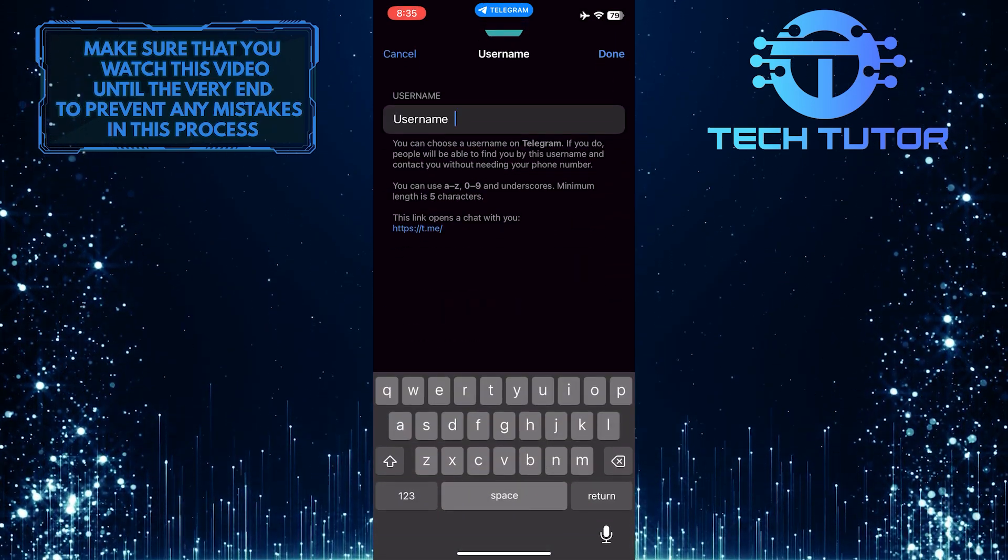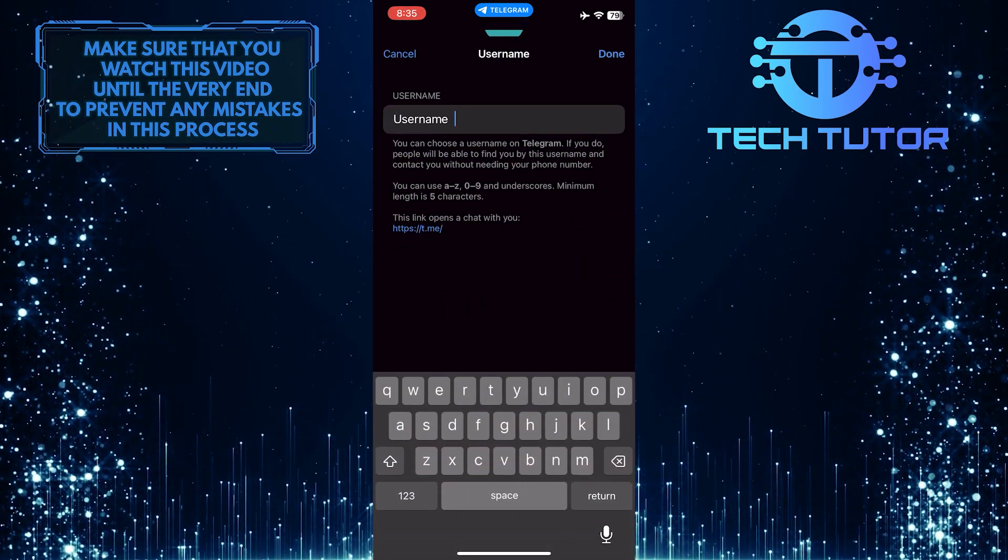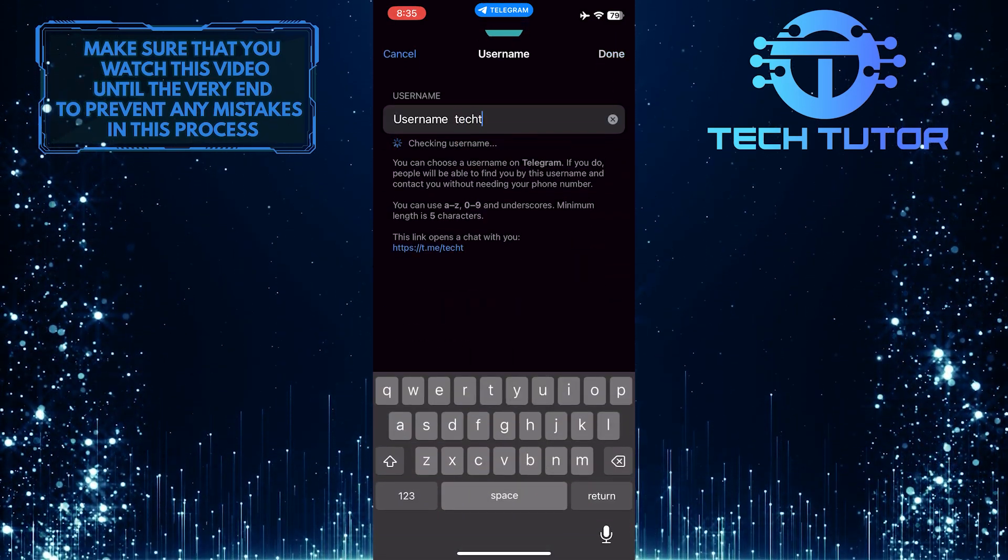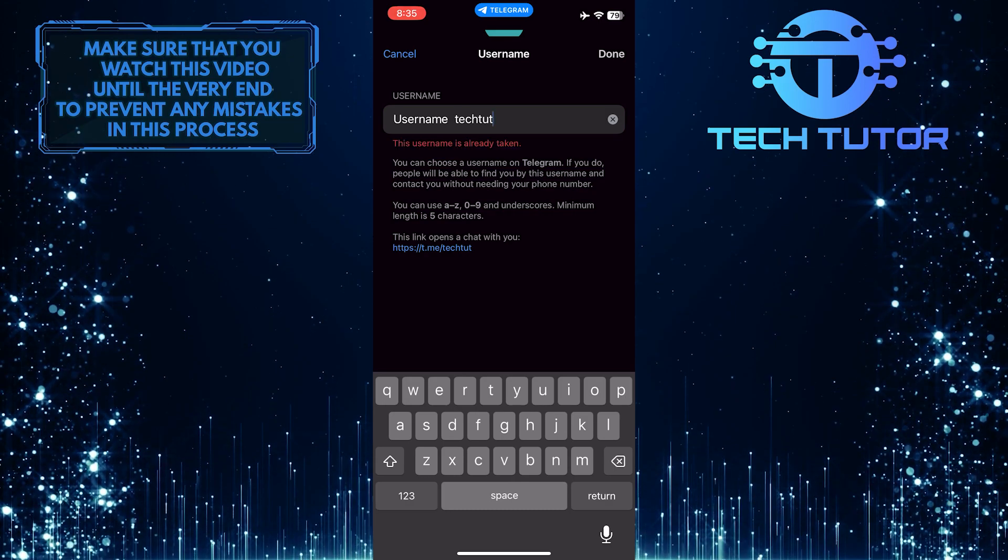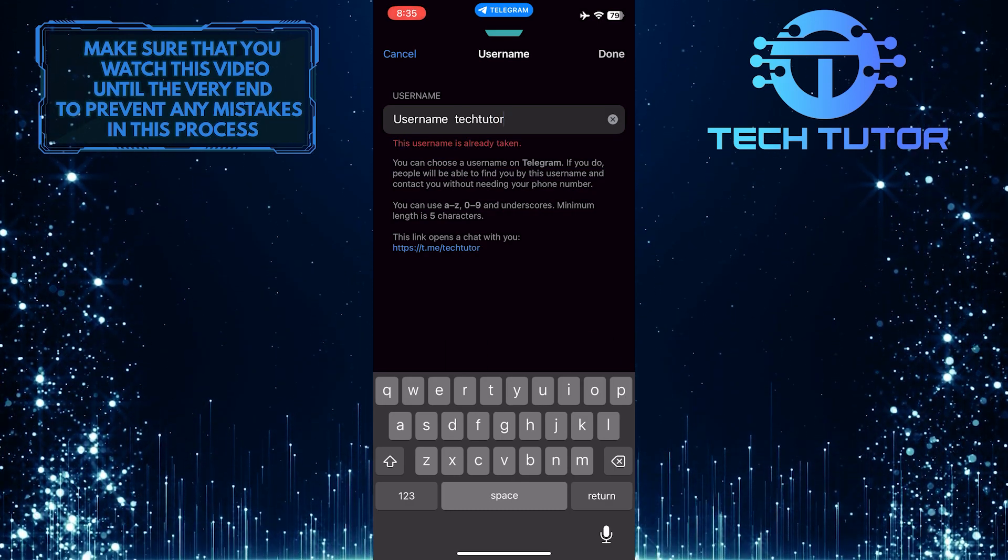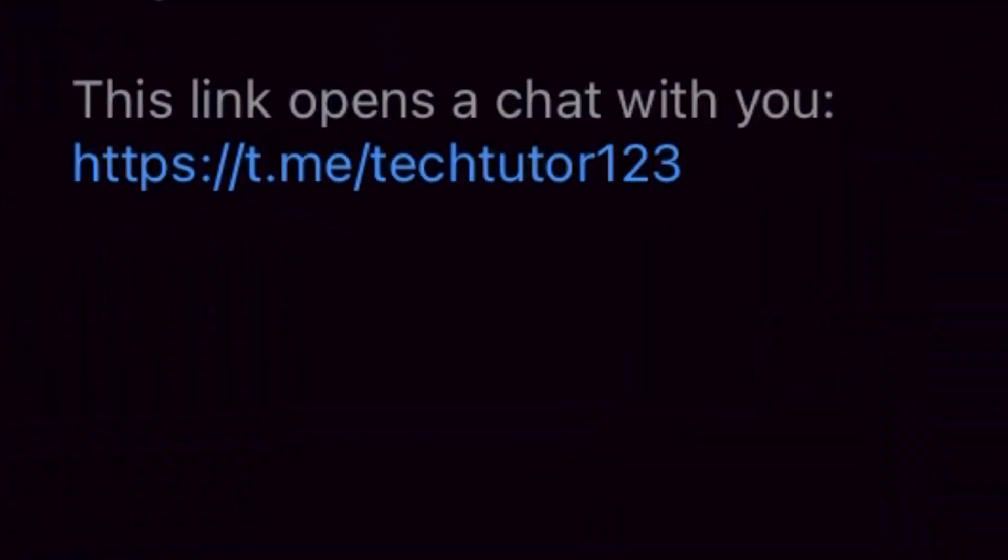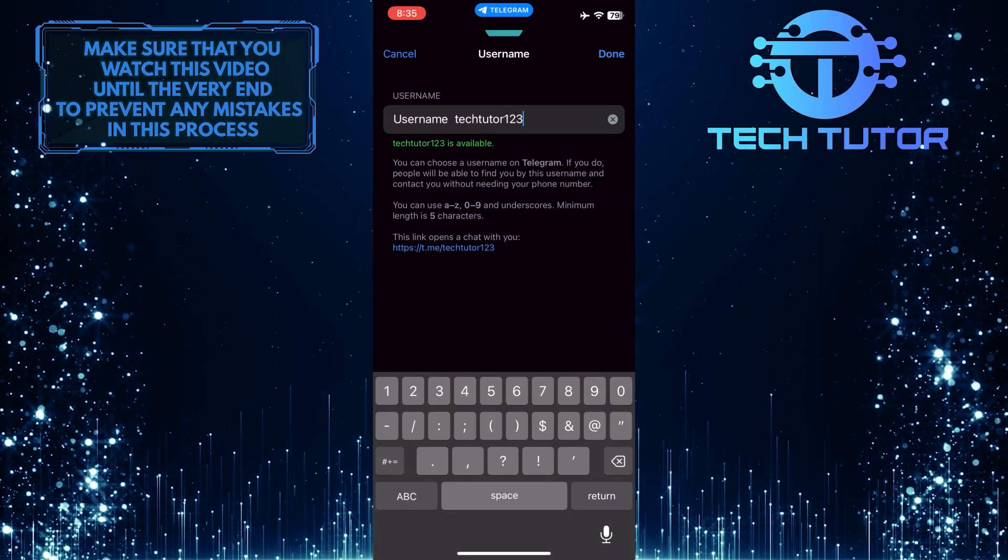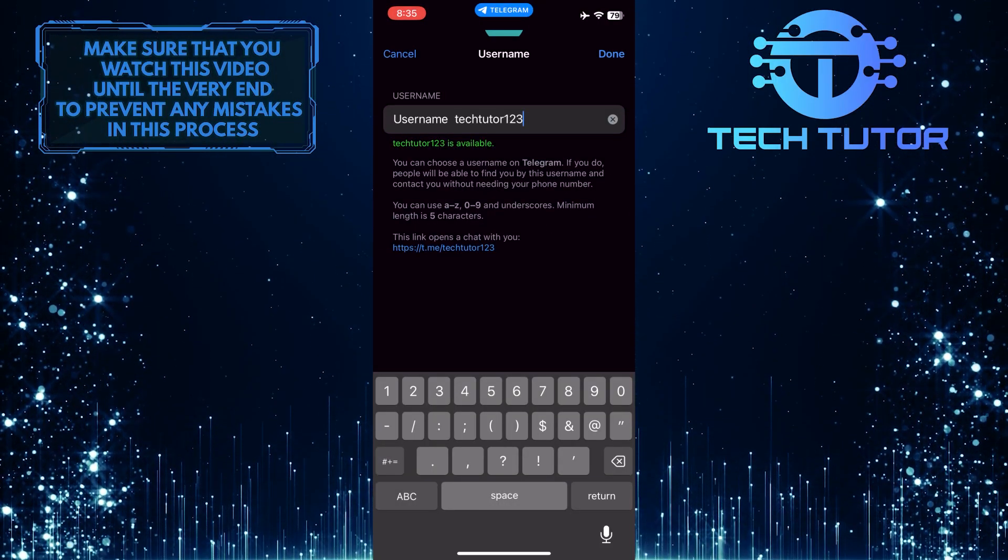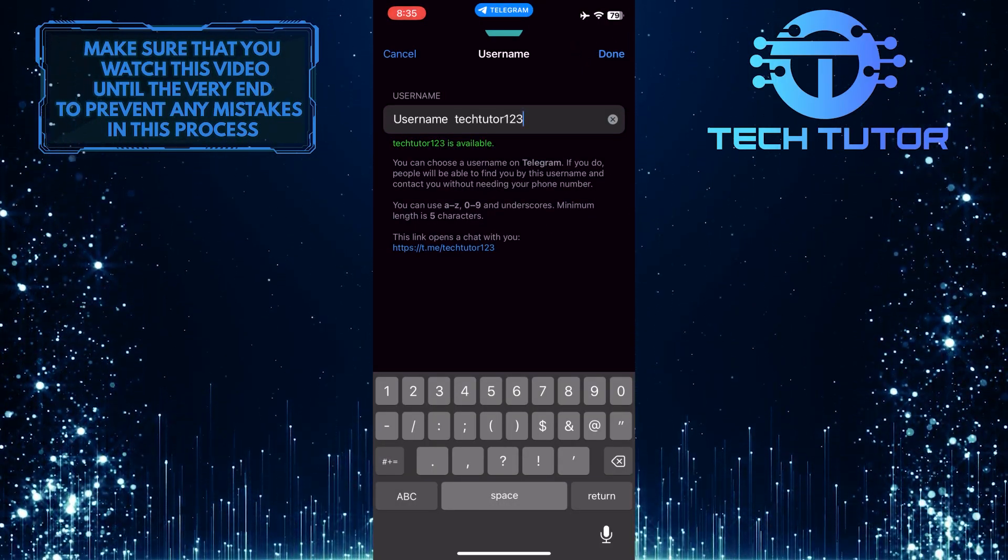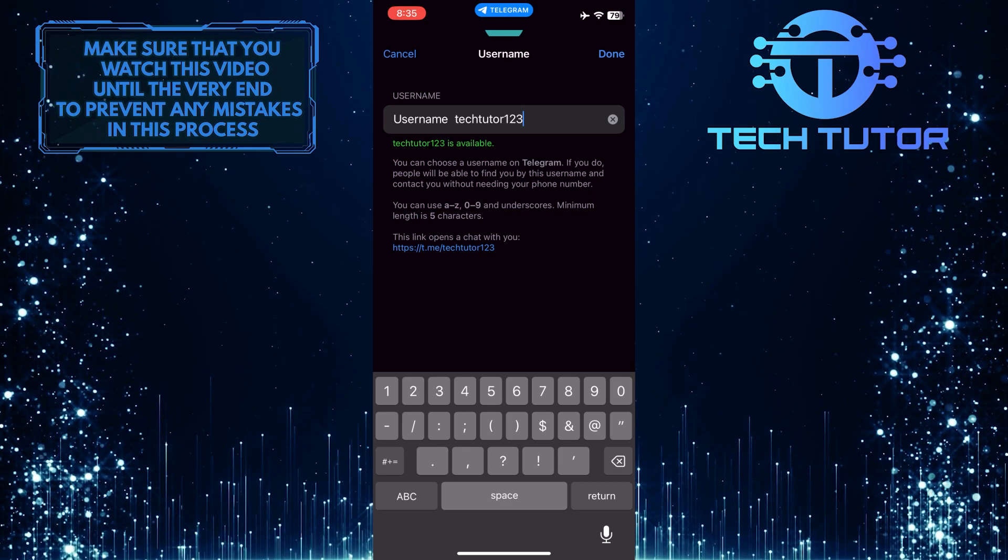And now you have to type in a username. You can copy this link and send it to people, and they will be able to find you by this username and contact you without needing your phone number. Once you typed that in, tap done at the top right corner of the screen.